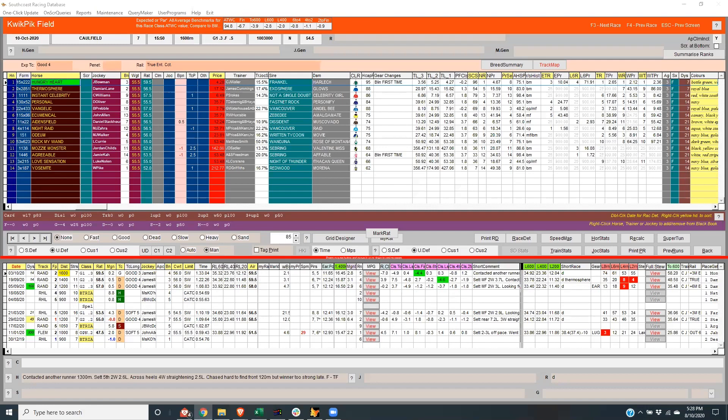Yeah, I have Hungry Heart a clear favorite from Instant Celebrity, but I did think there was one value runner which was Evangelic. I've got it around seven dollars fifty. Yeah, Evangelic's ten dollars with TopSport at the moment.